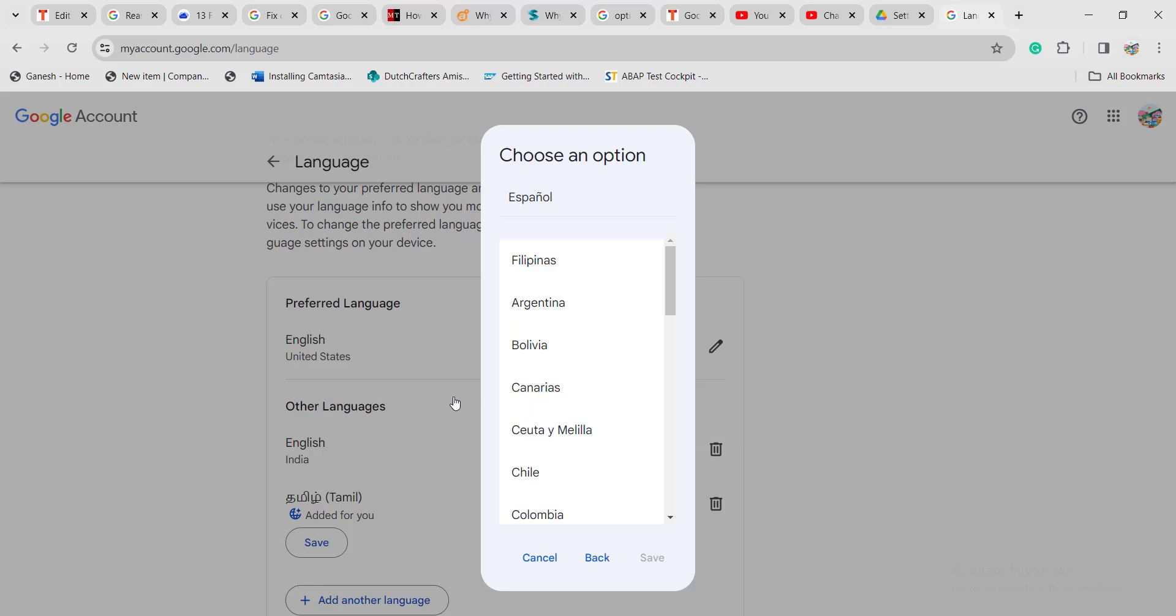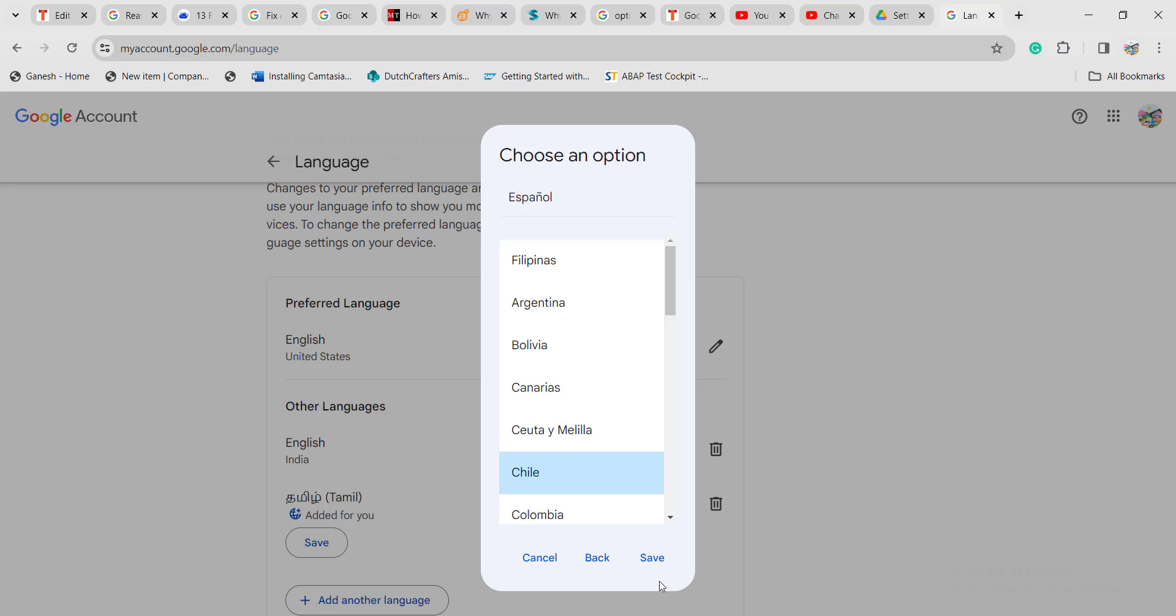Click on Spanish, then click on any one of the options and click on the save option. Once you click save, the default language will be changed to whatever you have chosen.